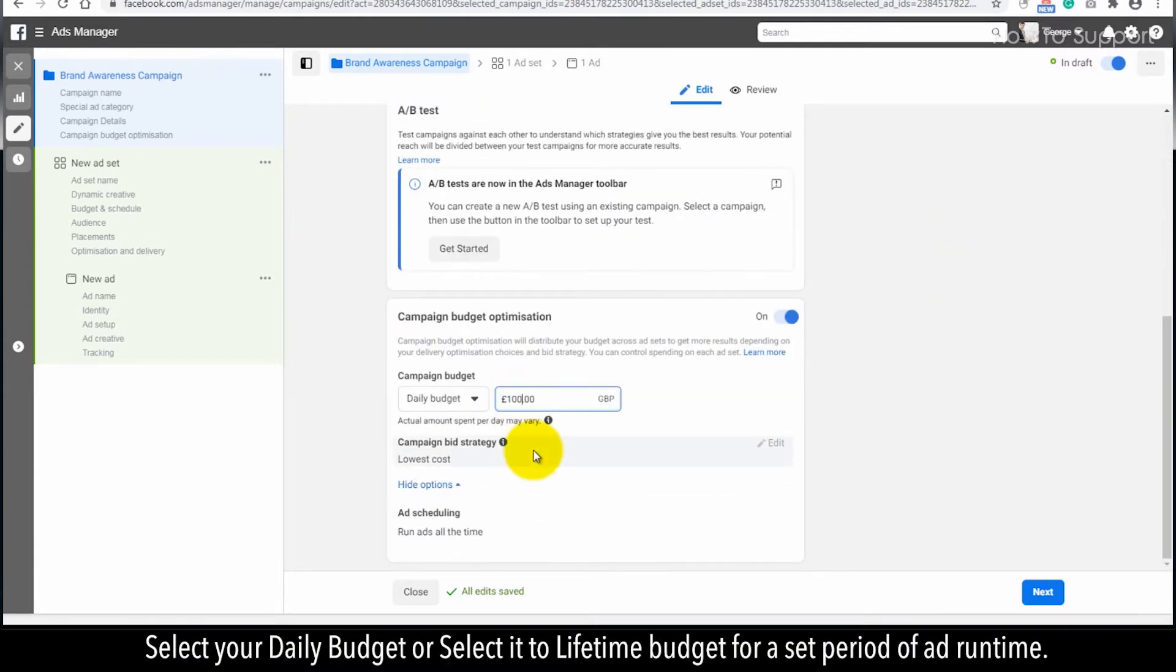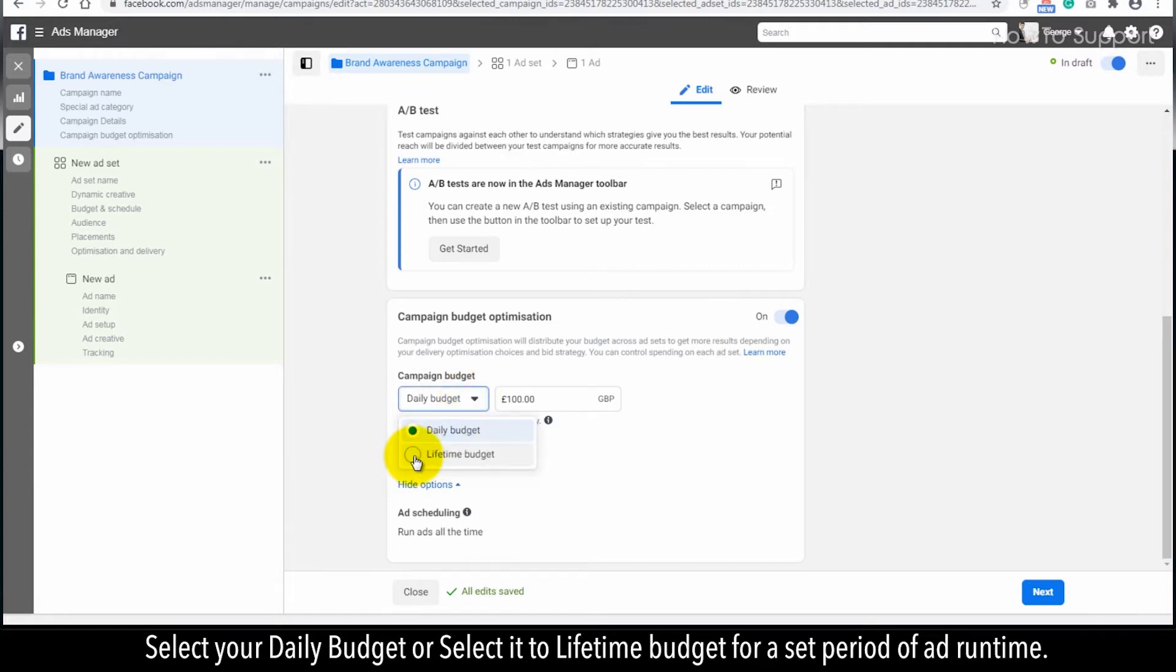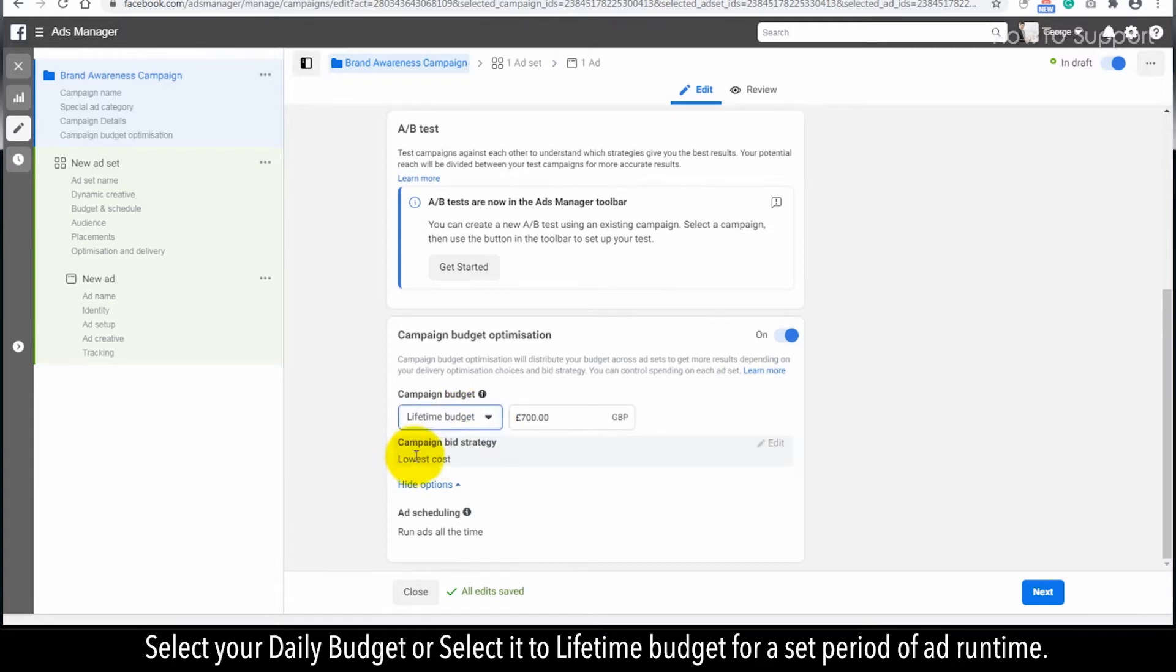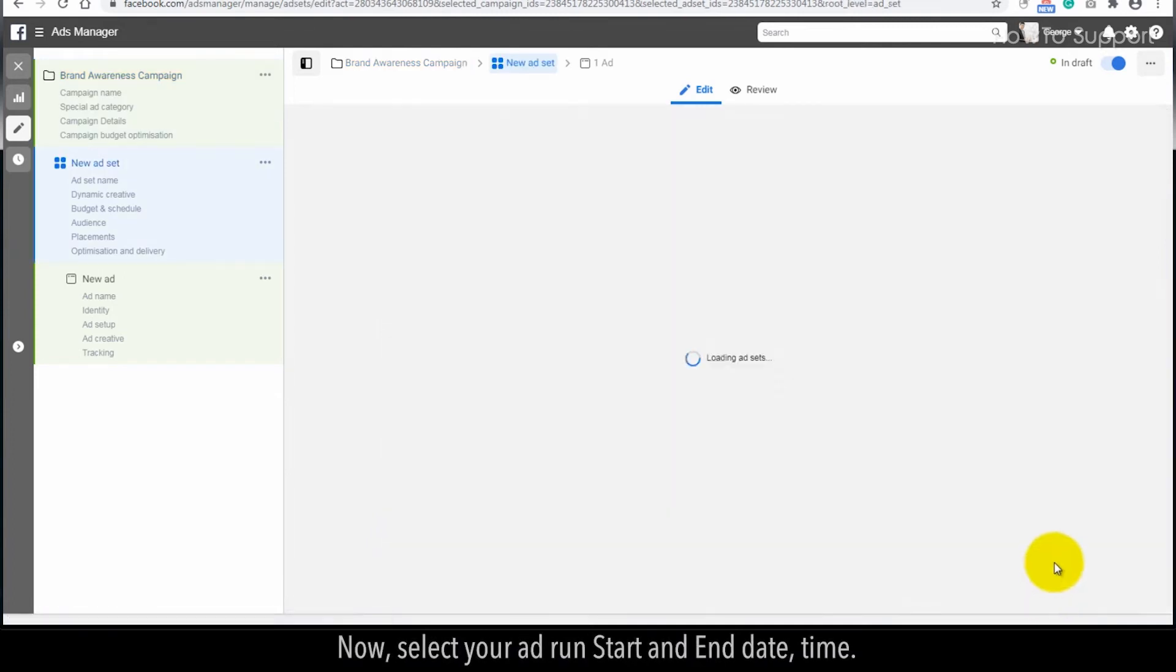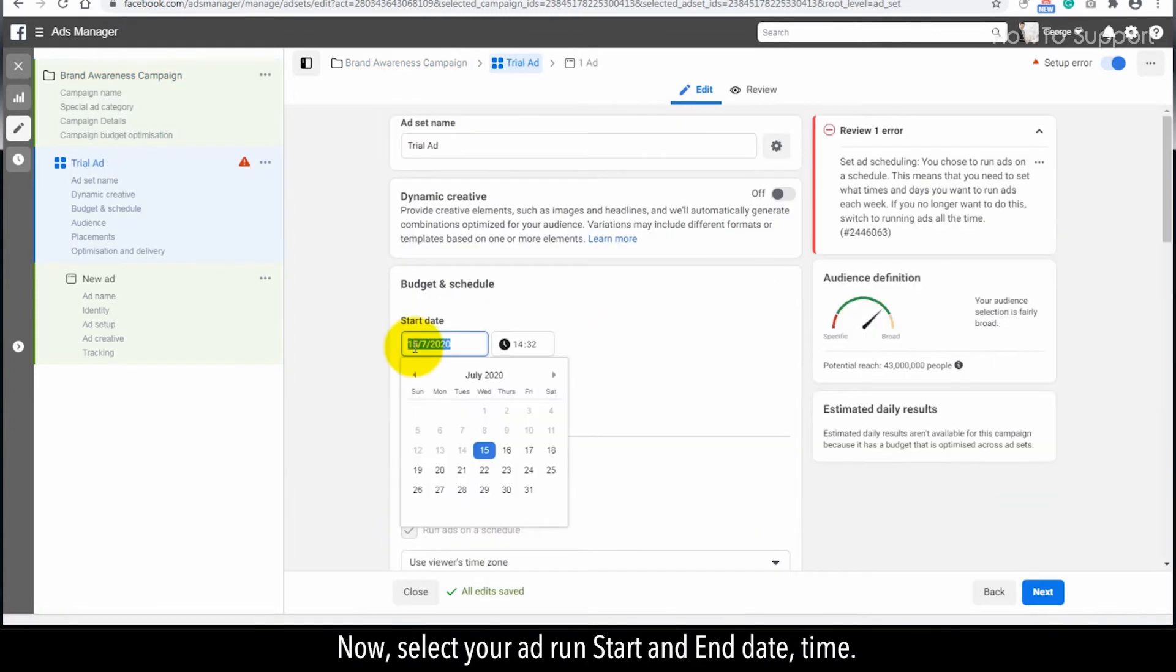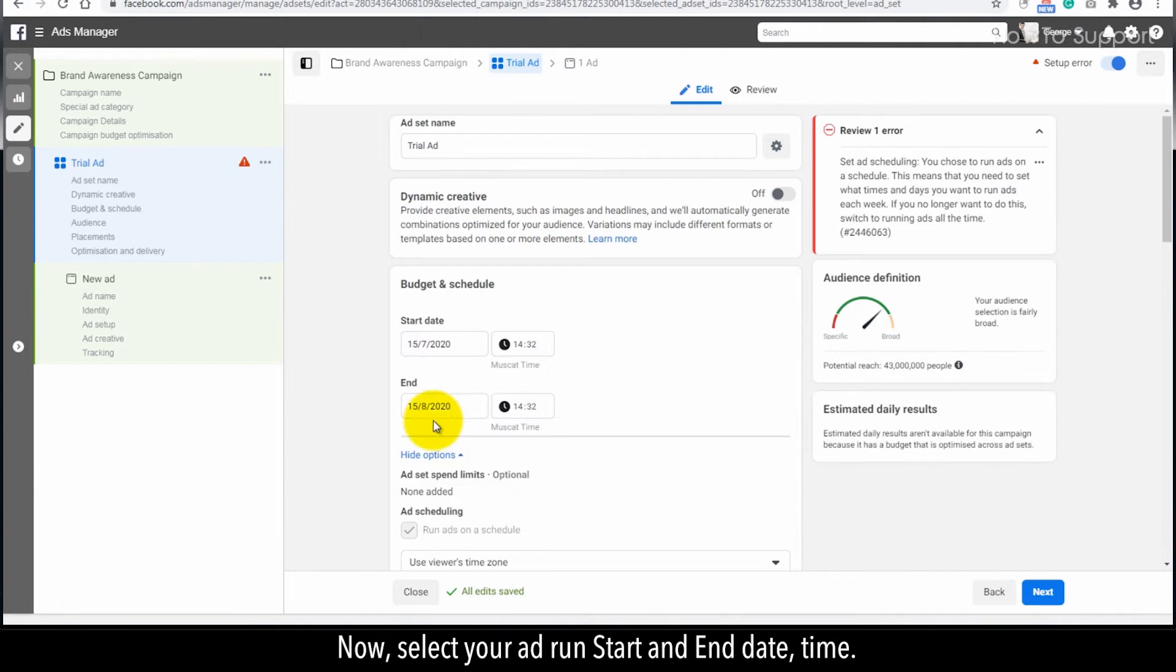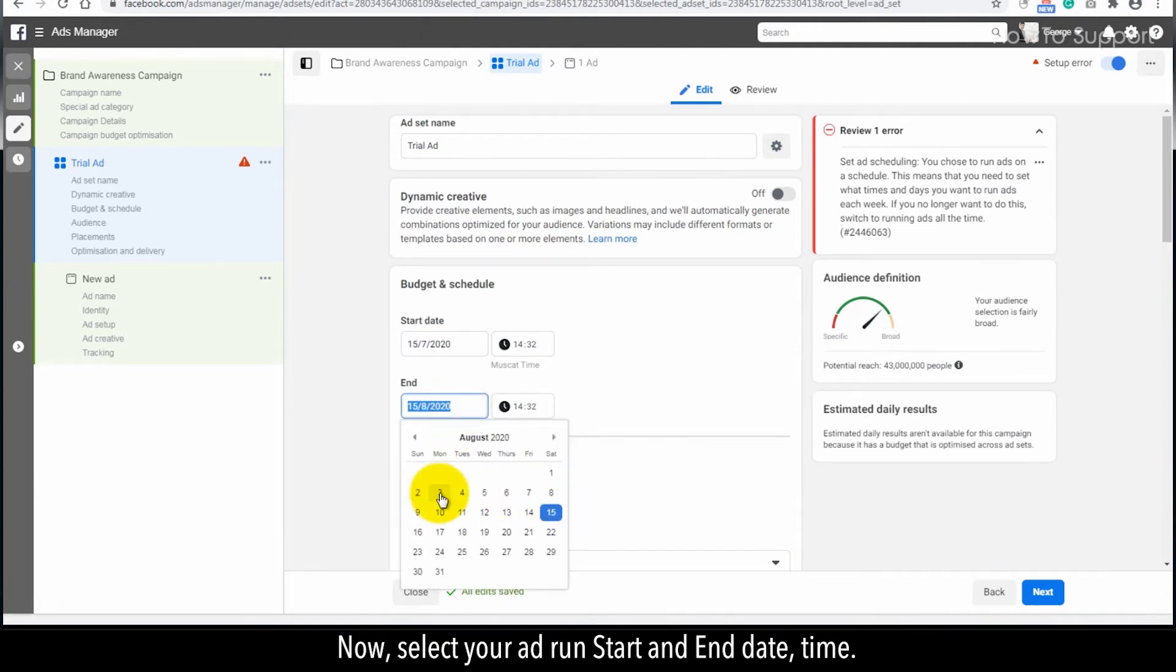Select your daily budget or select lifetime budget for a set period of ad run time. Click on Run Ads on a Schedule. Now, select your ad run start and end date time.